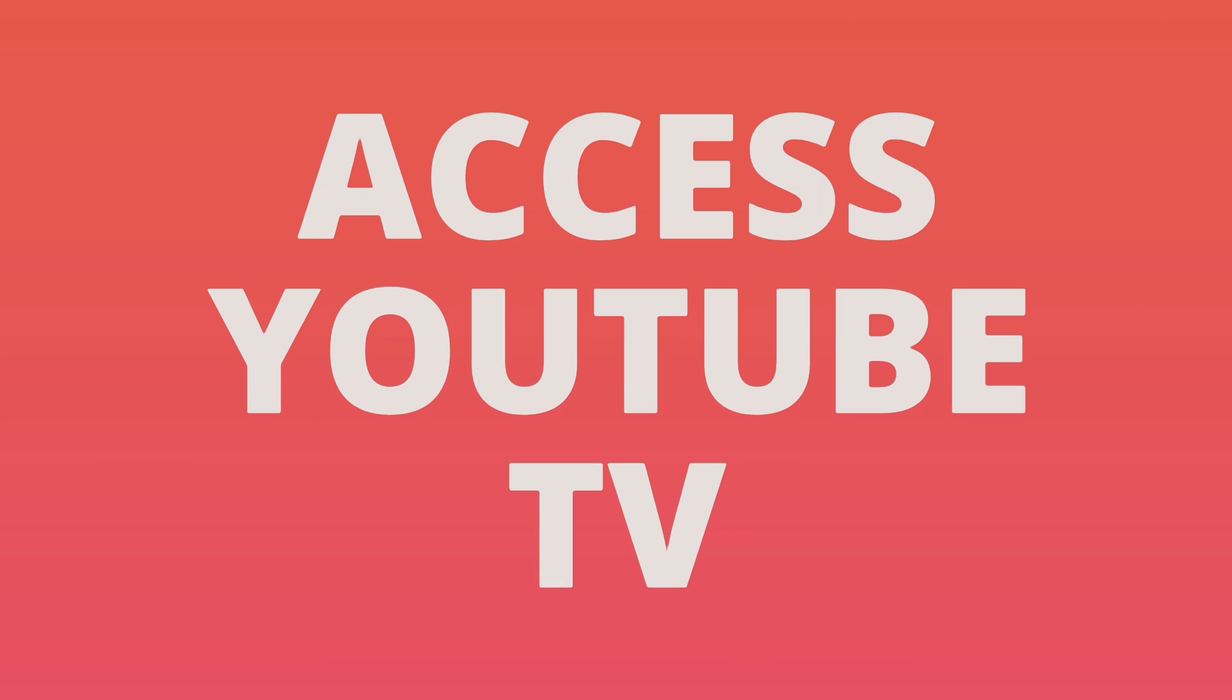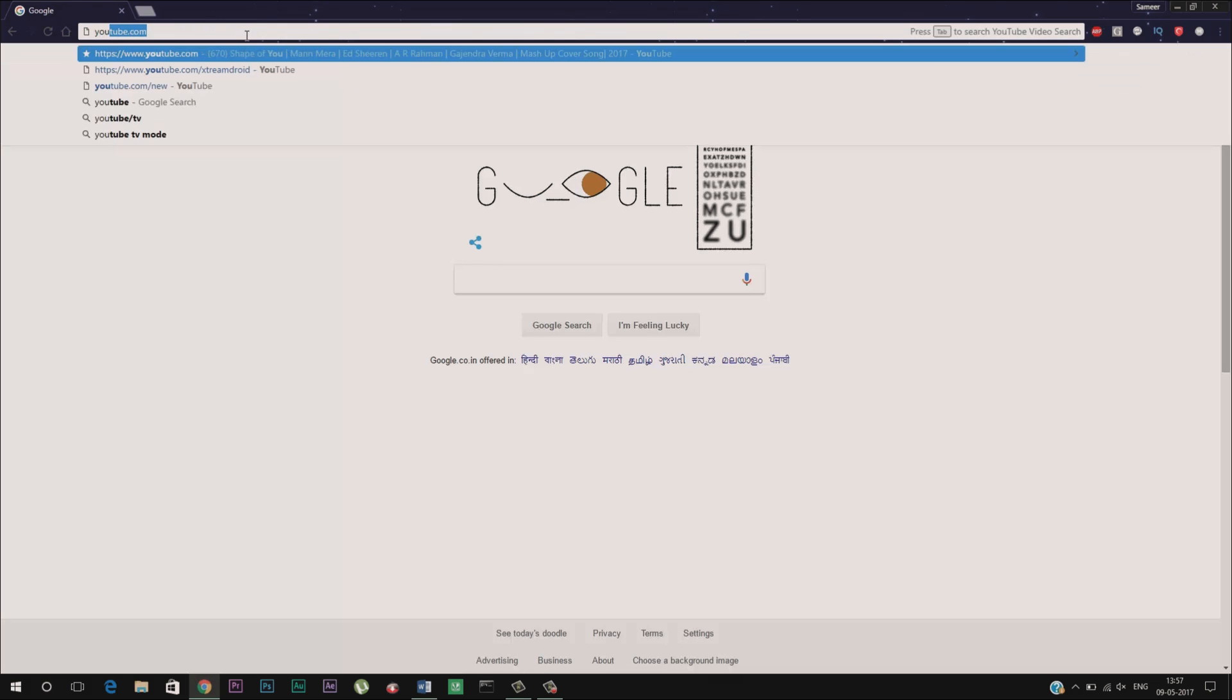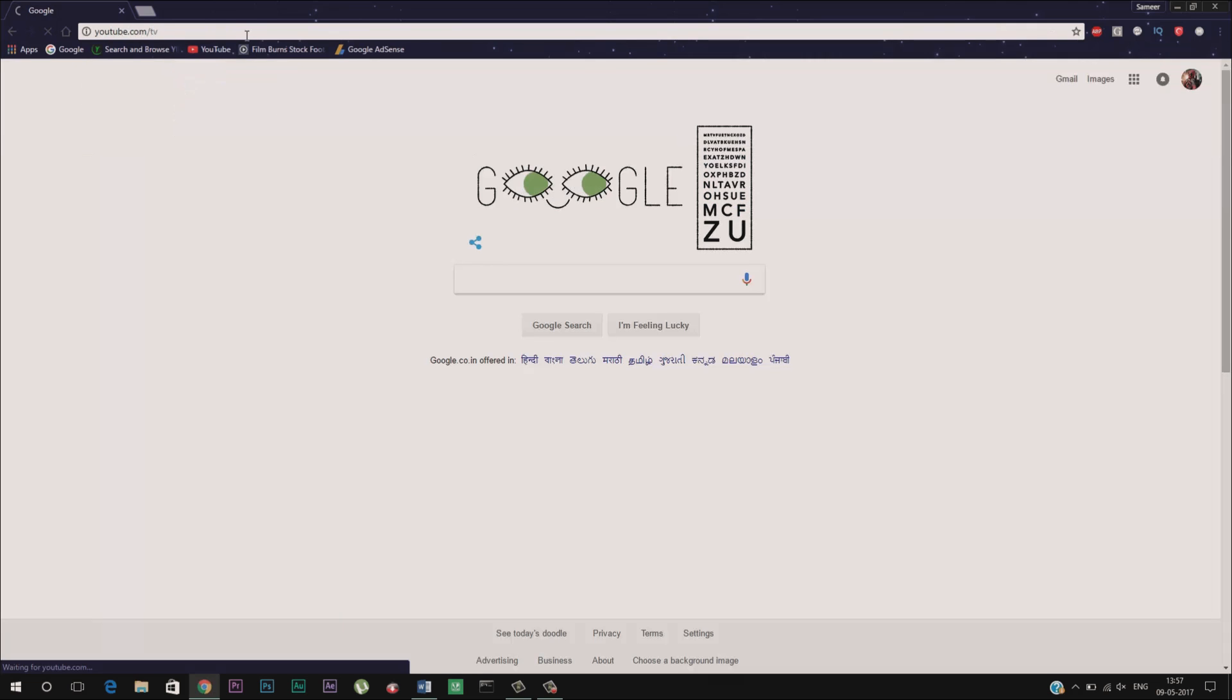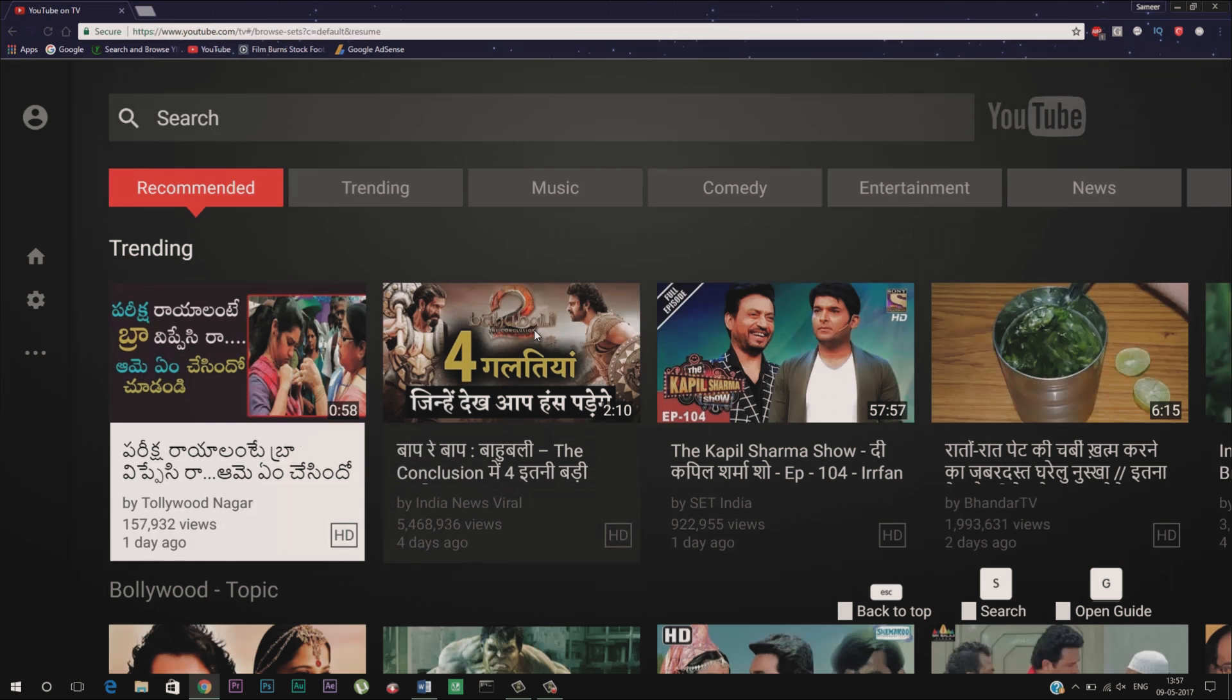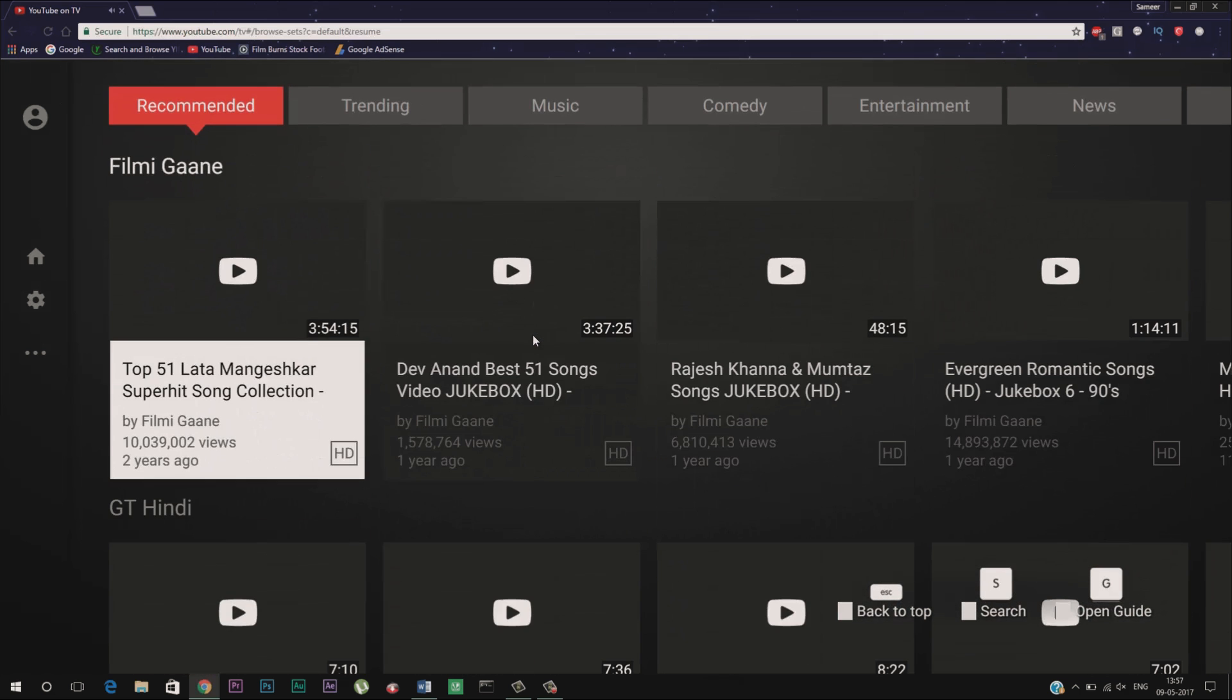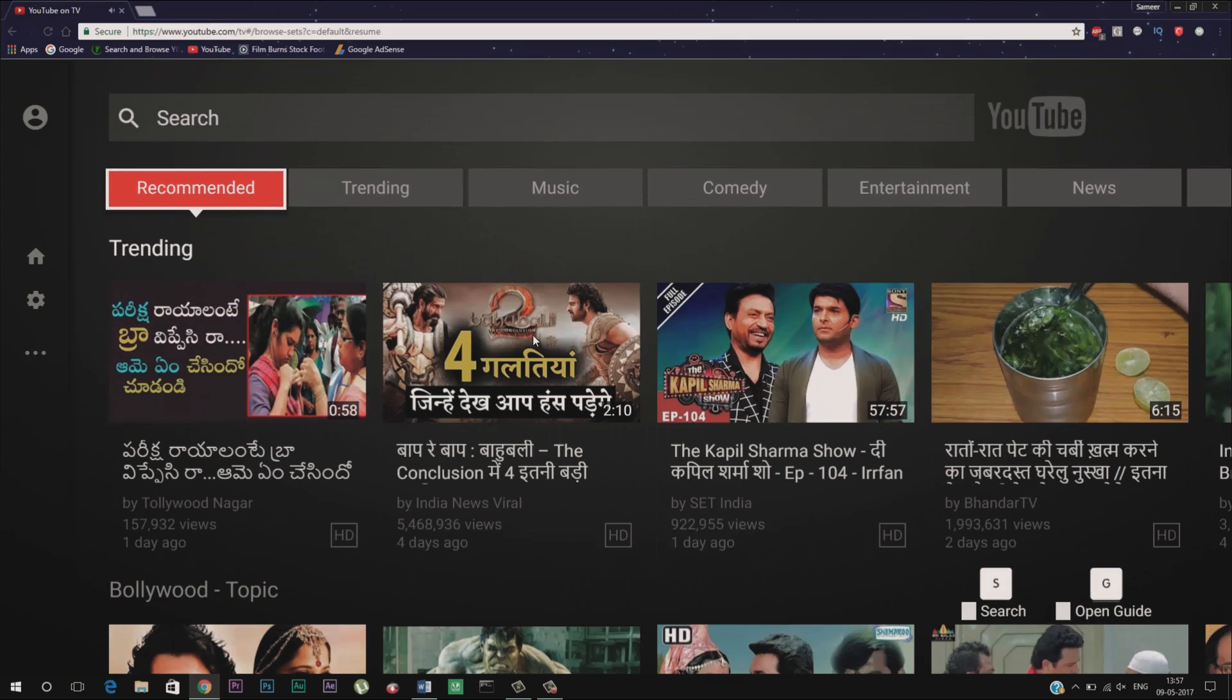Access YouTube TV. Now there is a hidden TV mode for YouTube about which many users don't know. By just typing YouTube.com/TV you can access this mode. This is basically same as YouTube but in YouTube TV you will get a new user interface which is specifically designed for your TV. But you can also use it on your PC.